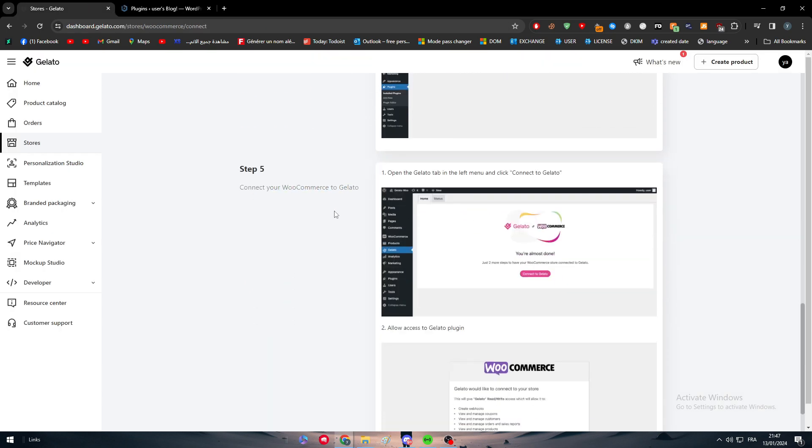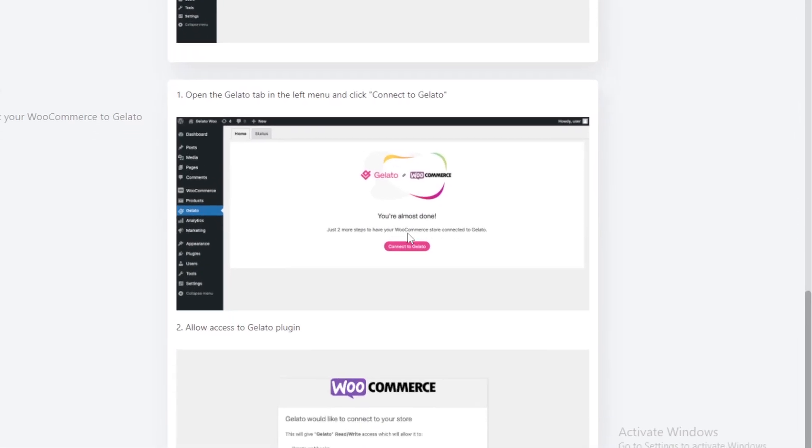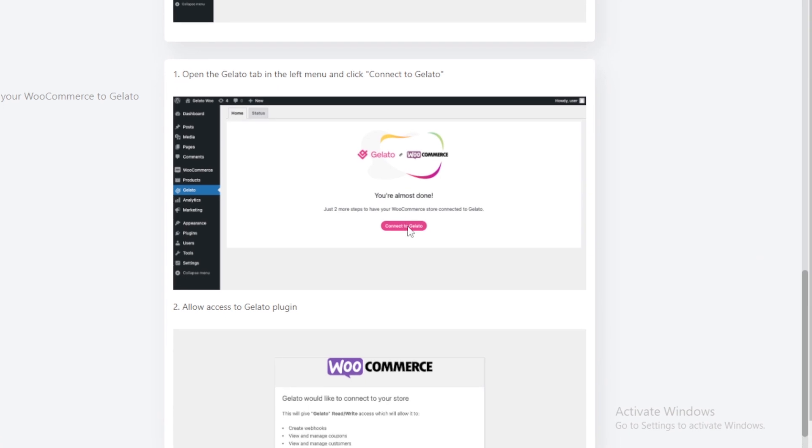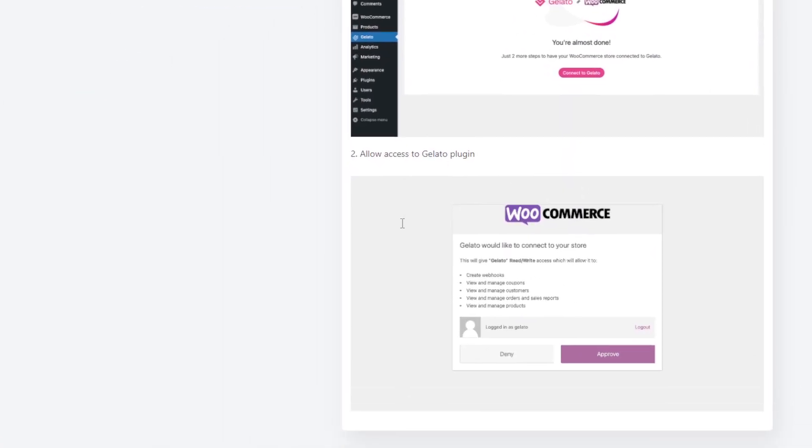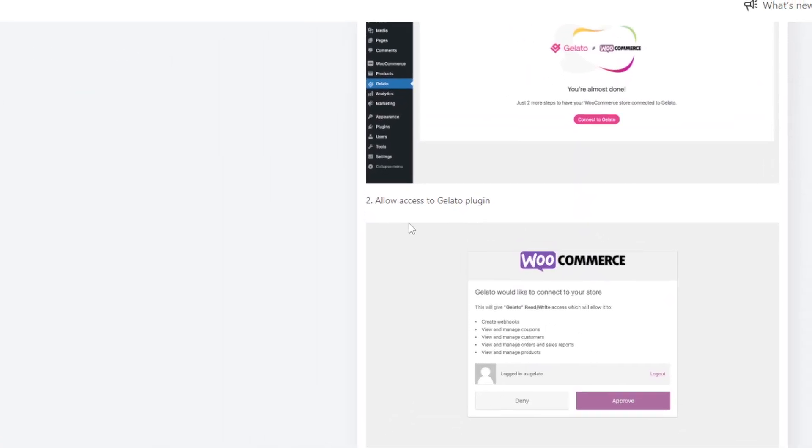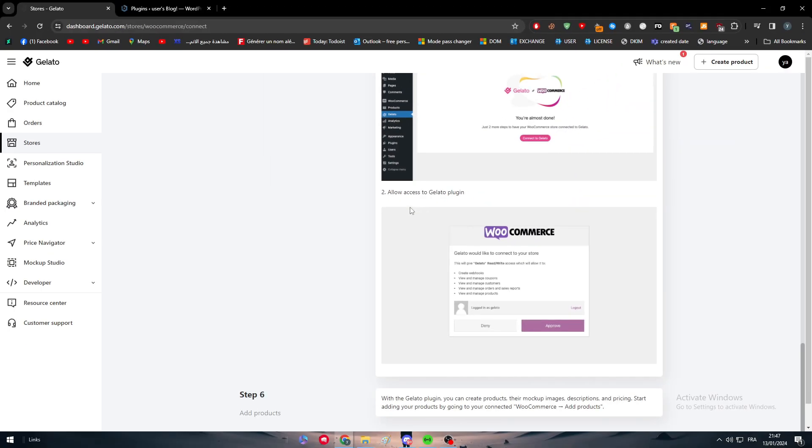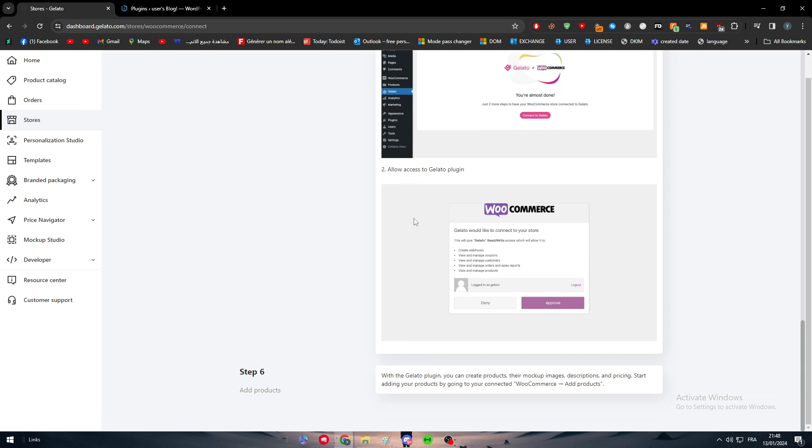Now, the fifth step is to connect your WooCommerce to Gelato. Simply, you just have to click on Connect to Gelato. And then they will take you to the space where you're going to simply just grant some access, some permission. You're going to give them the permission to create webhooks, view and manage coupons, view and manage customers, view and manage orders and sales reports, and view and manage your products, which is the most important thing. So just approve that. And right after it, you're going to be able to manage and integrate, or you finally integrated your WooCommerce store with your Gelato platform. It is as easy as you can see.